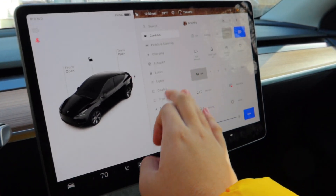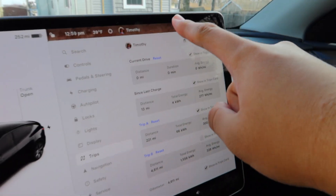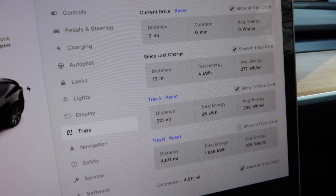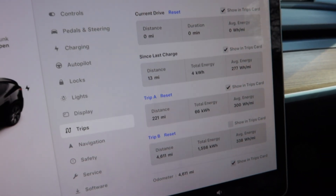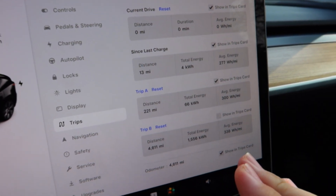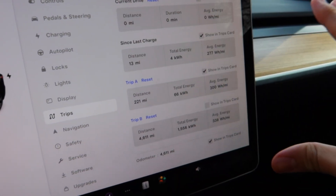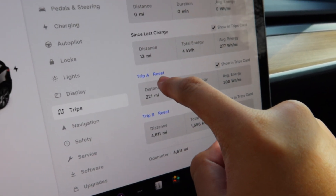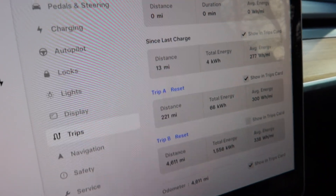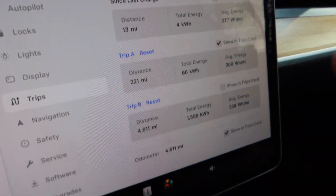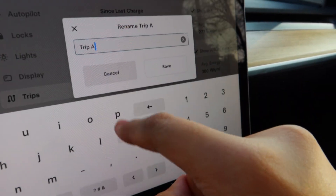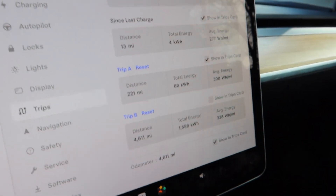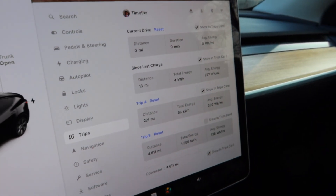The next undocumented change is in the Trips menu. The Trips menu has been redesigned — it's in a much better, easier-to-read layout. The reset buttons are now right there, and you can still rename the trips. It's more organized and looks way better now.